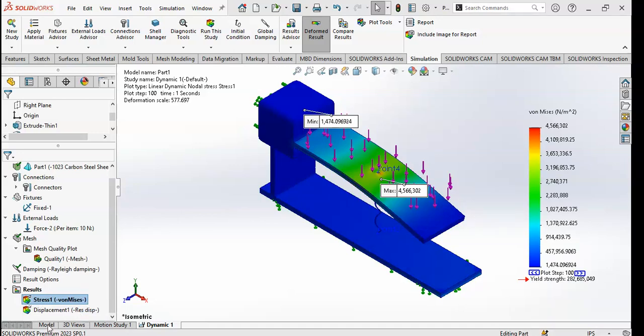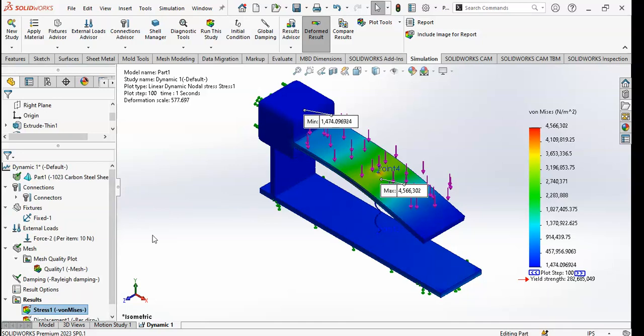In the previous case the maximum displacement was 0.0968 mm, so it decreased significantly after damping. The stress also decreased very much after damping. The maximum stress in the previous case was 13,368 and now it is 4,566. So the values have decreased considerably after applying damping. It is now clear how damping affects the results and how you can use damping in SolidWorks.